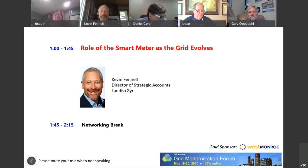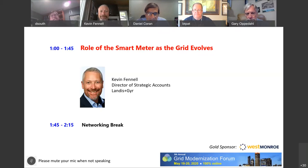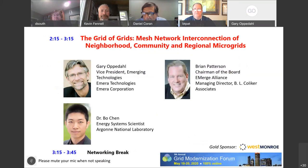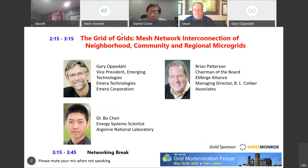We're going to take about a 15-minute break before the next session at 2:15 — Brian's session on Grid of Grids, Mesh Network Interconnection of Neighborhood, Community, and Regional Microgrids. Kevin, thank you very much for your presentation and the Q&A discussion. Very interesting. We'll rendezvous back in the same WebEx room at 2:15.